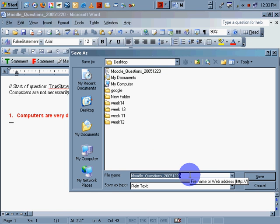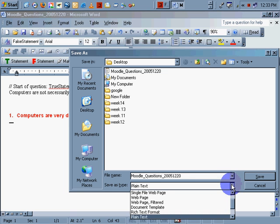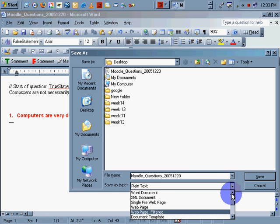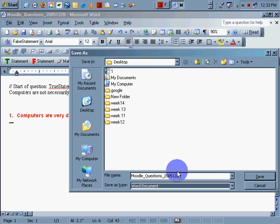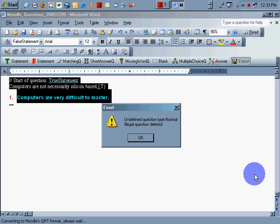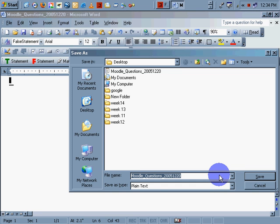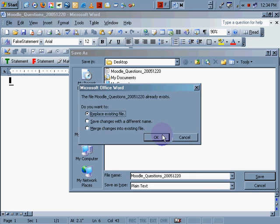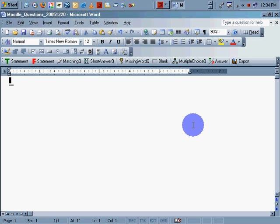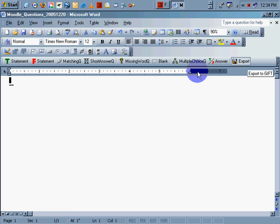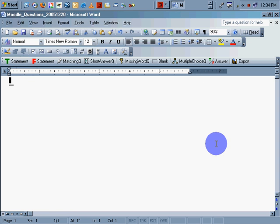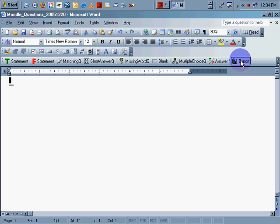Interestingly enough, it wants to save it as a plain text. We don't want to do that. I'm going to save it as a Word document. Save it just as is. Illegal question. Okay, so it doesn't like the file. It doesn't like mixing your exports. So once you've created a question, or once you've created a set of questions, you can have hundreds of questions in one page and then export. But I don't recommend that.